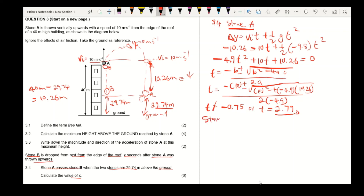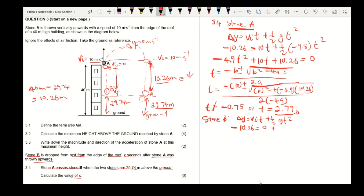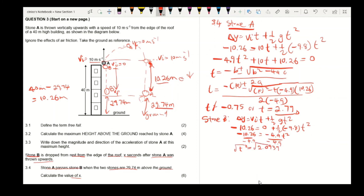For stone B, using ΔY = V_initial × t + ½ × G × t²: stone B is dropped from rest so V_initial = 0. Therefore −10.26 = 0 + ½ × (−9.8) × t², giving −10.26 = −4.9t². Dividing by −4.9, t² = 2.0939, and taking the square root, t for stone B is 1.447 seconds.